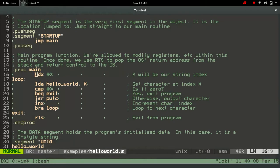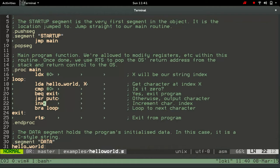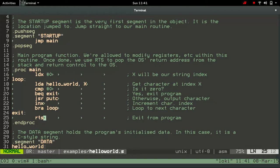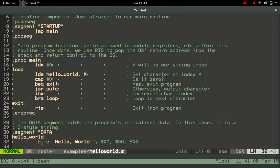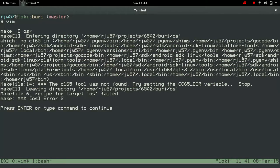And all this does is load 0 into the X register, load the accumulator from the X byte from Hello World, check to see if it's 0. If it is, it jumps straight out. Otherwise, it jumps to this putc routine, which is actually provided by the operating system, which outputs a character to the console and increments the X register. And down here, we have a data segment, which is created by the assembler. And it's just the bytes Hello World, followed by an ASCII newline and carriage return, and then the 0 byte.